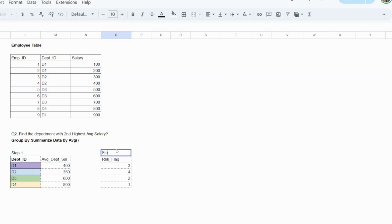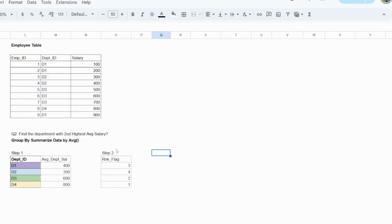So get a rank flag — that is your step two. Now step three is simply filter for whatever is mentioned. Here you need to filter for the second rank.